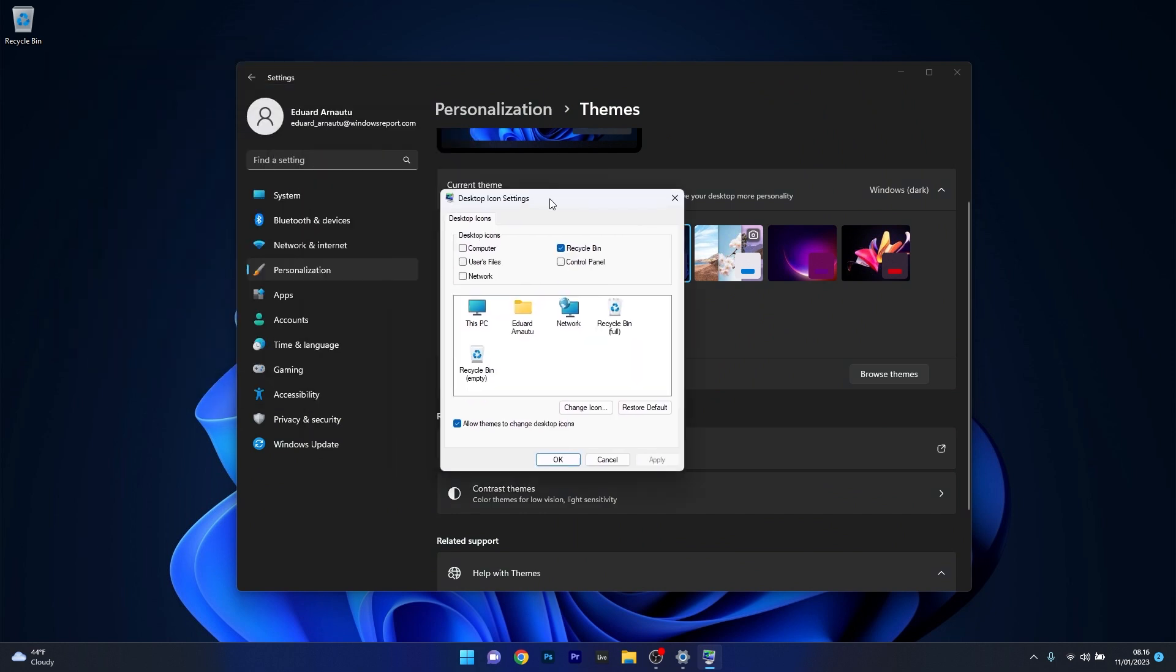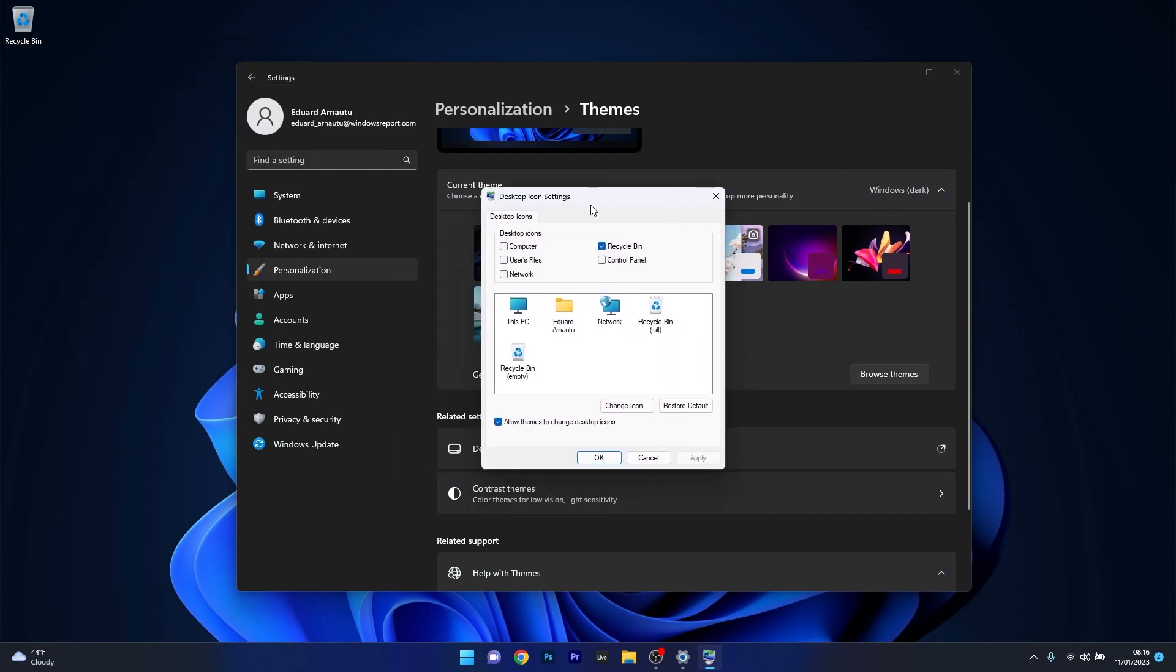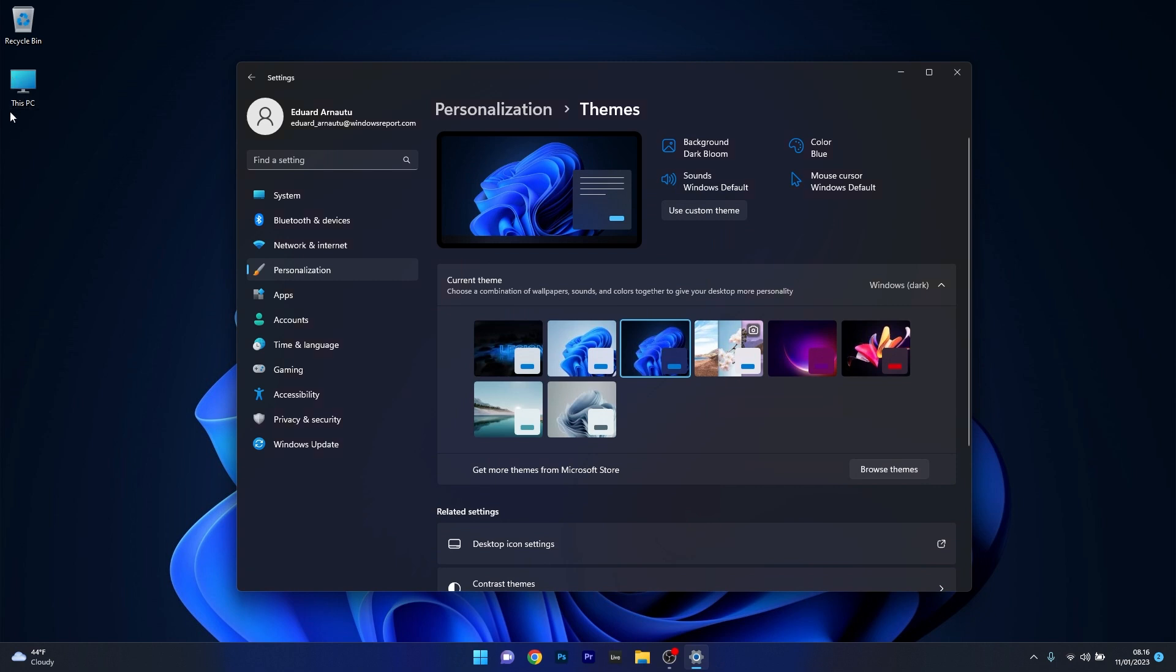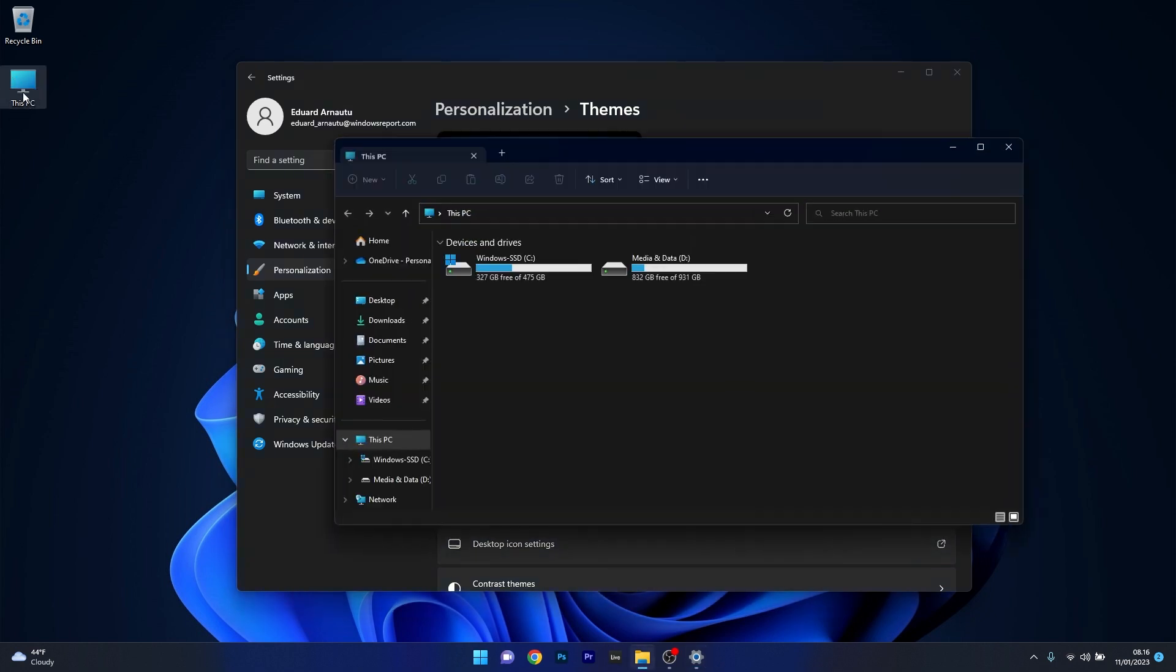In the desktop icon settings window, make sure to tick the box next to computer and also untick the box next to allow themes to change the desktop icons. Now just click on apply and ok, and as you can see the This PC icon is already showing up on your desktop.